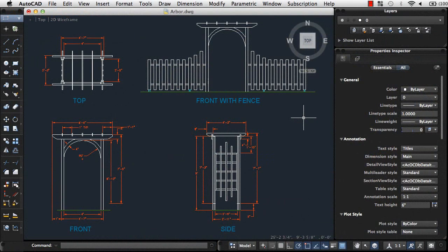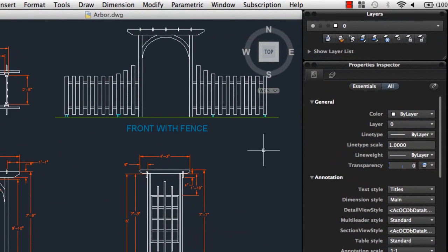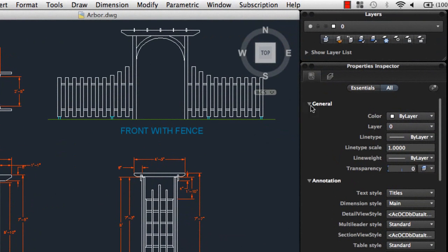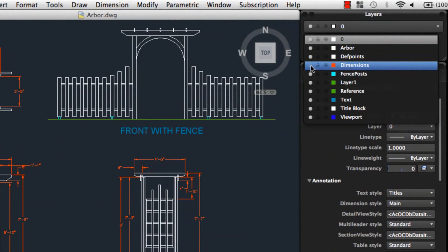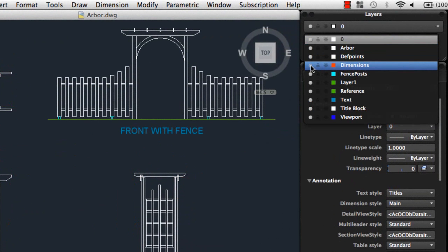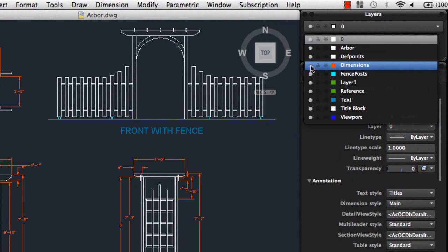Let's take a look at some basic commands I might use as I create a drawing. I'll begin by looking at layers. Layers allow you to organize objects in your drawing. You can group similar objects so you can easily turn them off or on for displaying or printing, and you can lock layers to prevent unwanted changes.